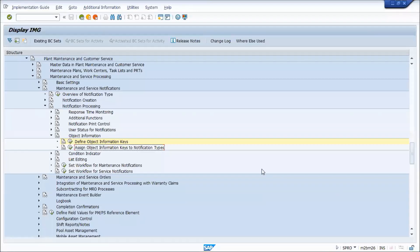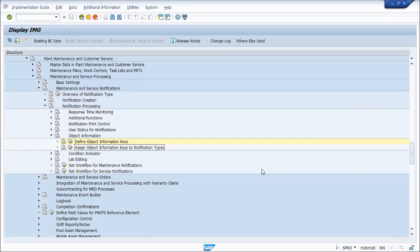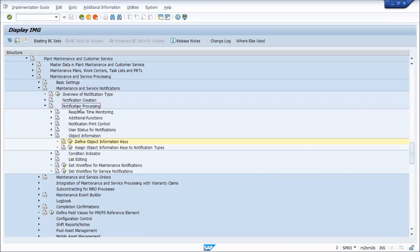This next topic is on Object Information Control. That's the pop-up that you get when you click the Information button, or you can have it automatically pop up when you create a notification or order. So that's set up in Plant Maintenance Customer Service under Maintenance Service Processing, Maintenance and Service Notifications, Notification Processing, Object Info.